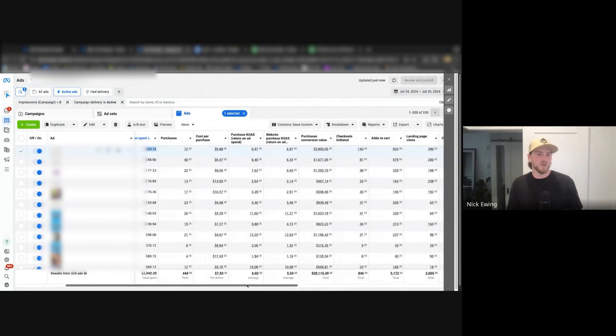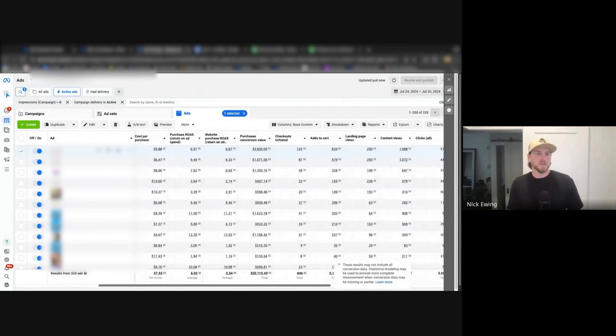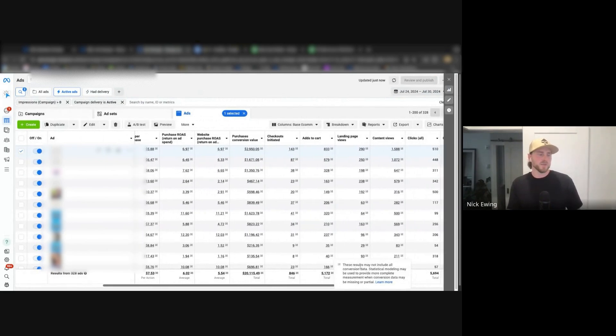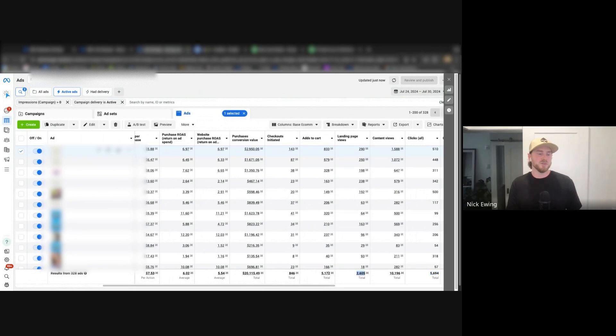So you can see on my screen here, here's the clicks column, and then we have landing page views, add to carts, checkouts initiated, and then purchases over on the left.